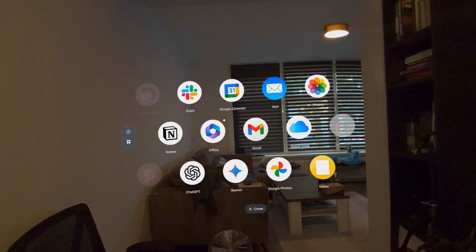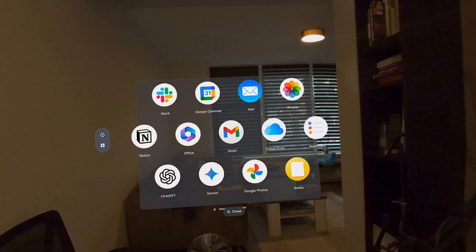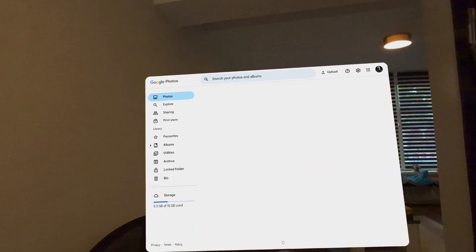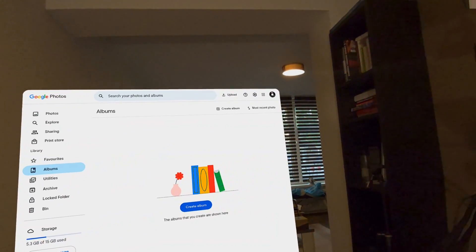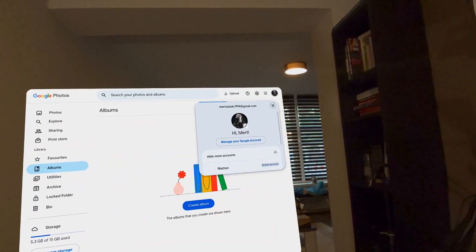Then I thought: what if I want to use my Quest as a photo gallery? Instead of uploading photos to your headset or opening Google Drive in a browser, the Spatial app has a Google Photos or Apple Photos app built in. You can log into your Google or Apple account and watch your photos directly from the cloud — and it works flawlessly.